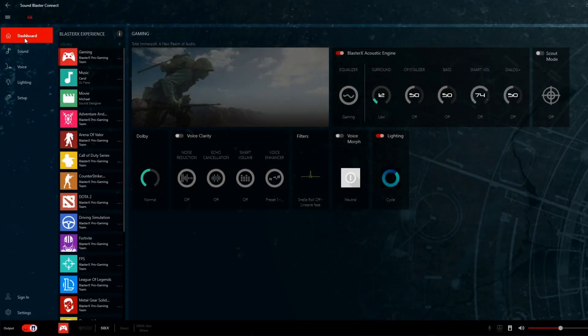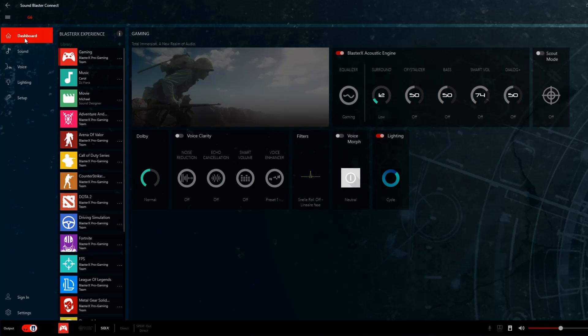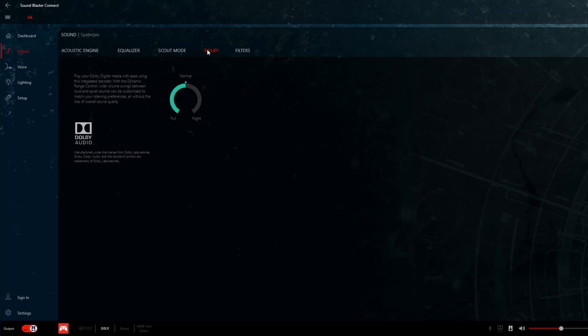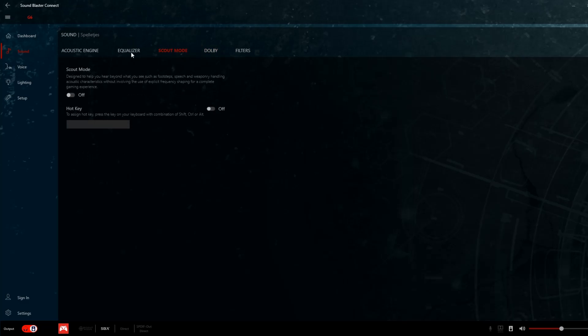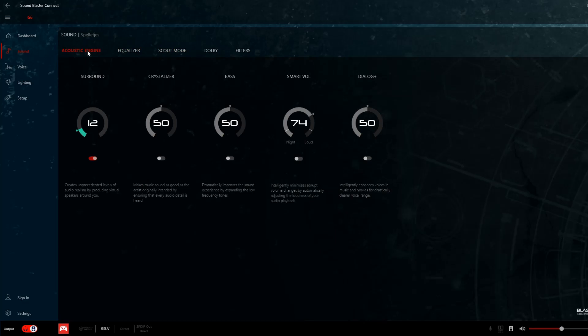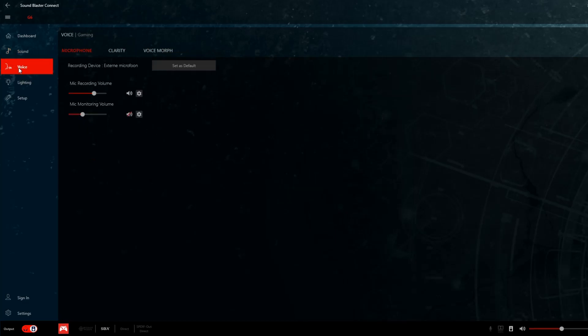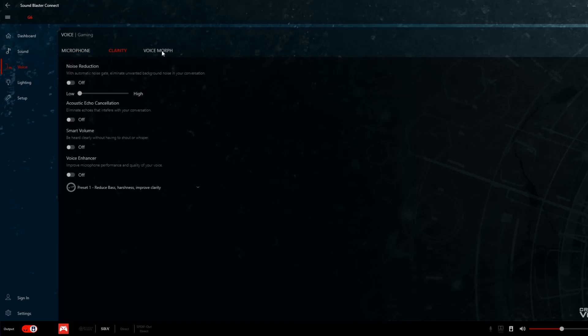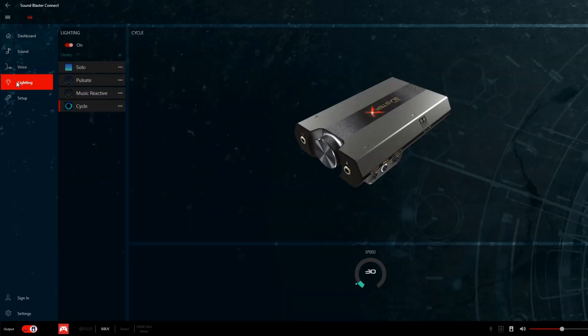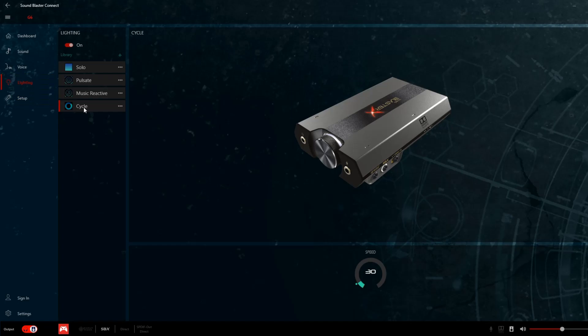This is what the driver interface looks like for the G6. You can see the differences with the G5 because this one is a lot more complex and has a lot more settings. On the left you have the dashboard, sound settings with the filters—this one is still half in Dutch, it says fast rolloff linear phase. You also have a Dolby decoder which is interesting to see, because a lot of viewers have been asking me which sound card supports Dolby. Well, this one does. Also the scout mode, equalizer, and of course an acoustics engine. Here in voice you also have all different kinds of settings which you can use. I don't use them generally, I just go to direct mode. Of course there's lighting, and the one that's in my opinion the most cool is the cycle.